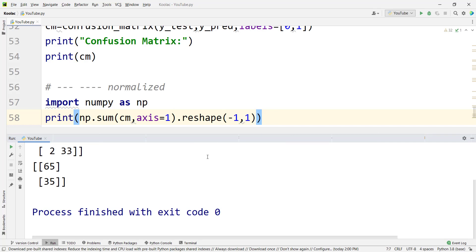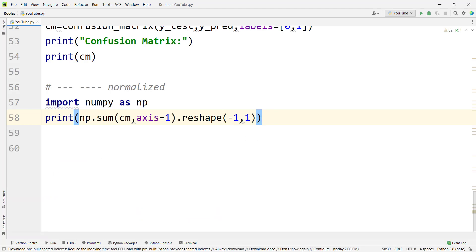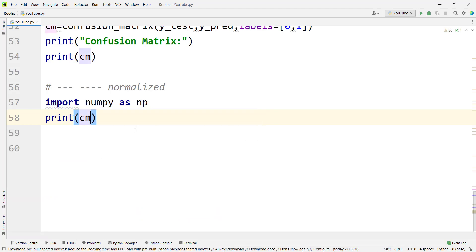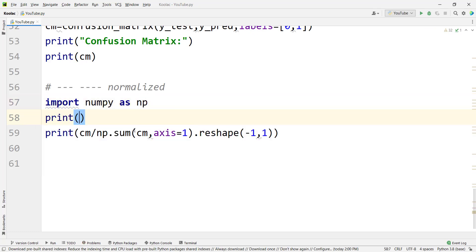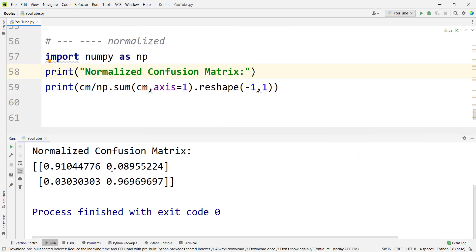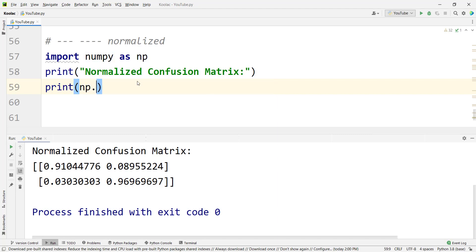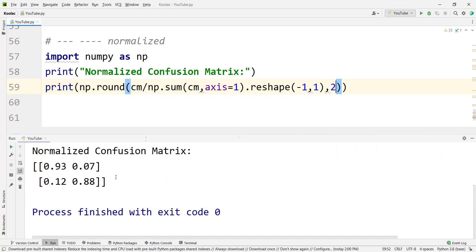Now it's time to divide the confusion matrix by these row-sum values in order to get a normalized confusion matrix. So we simply type cm divided by this column array. Let's print the normalized confusion matrix. If I run the code, you can see the output. And if you want to round these numbers, you can simply type np.round to round them up to two decimal places. If I run the code again, you can see the rounded results.